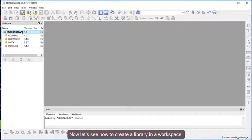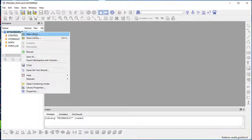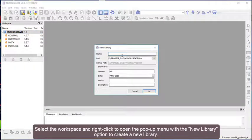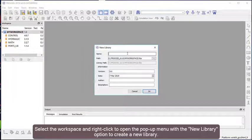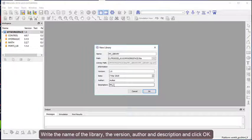Now, let's see how to create a library in a workspace. Select the workspace and right-click to open the pop-up menu with the New Library option. Enter the library name, version, author, and description, then click OK.